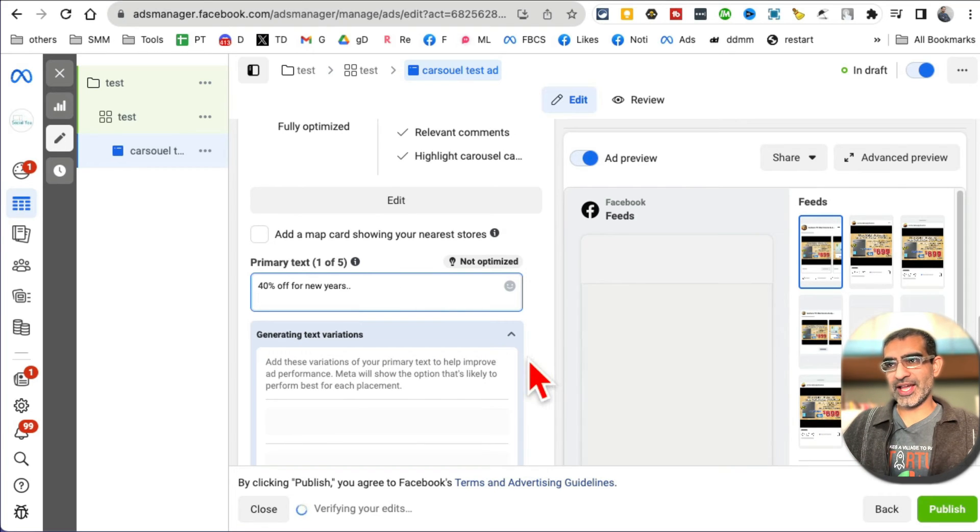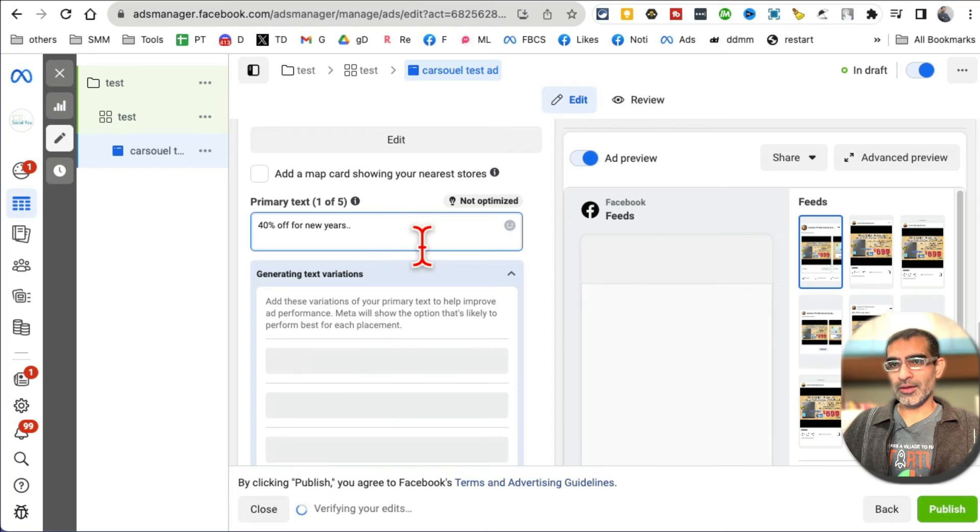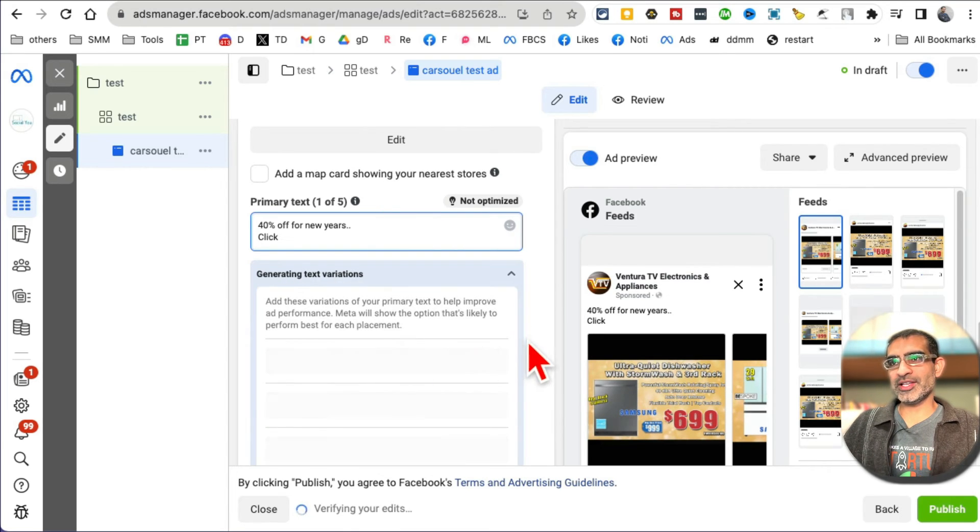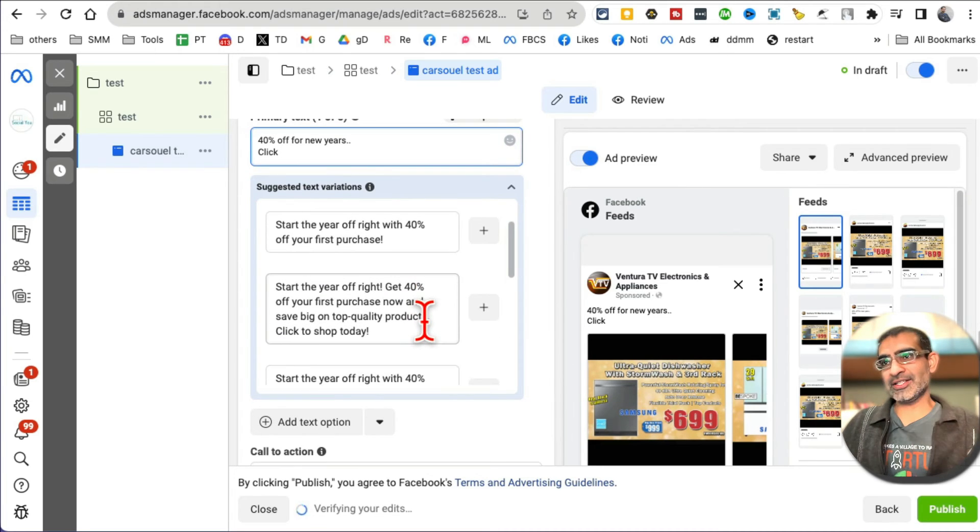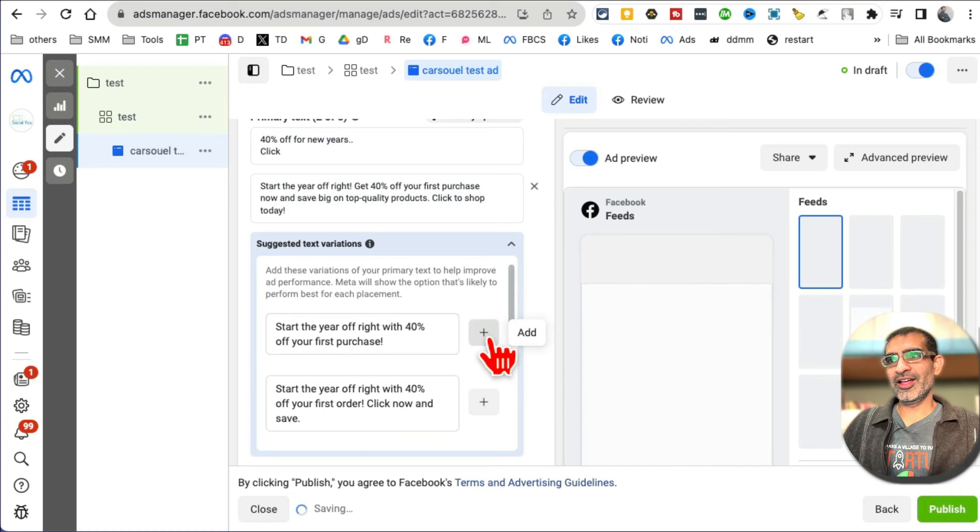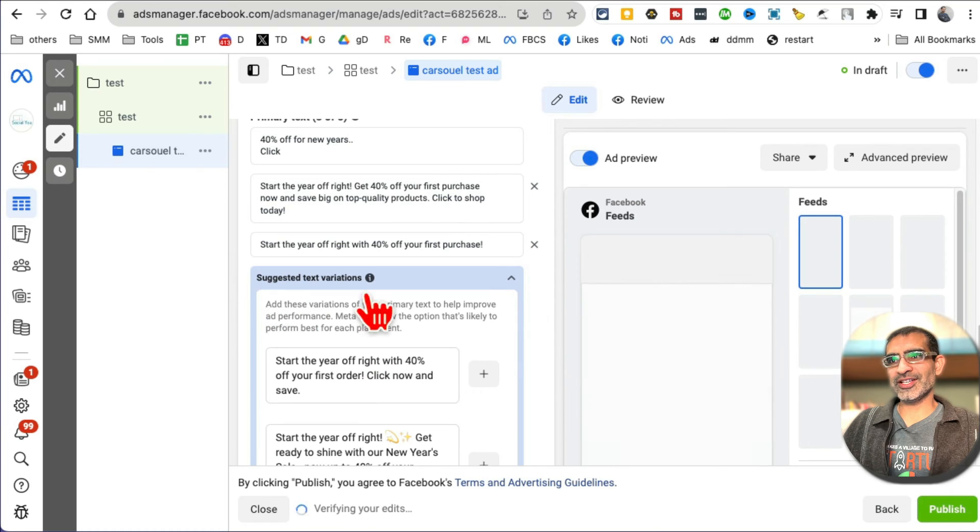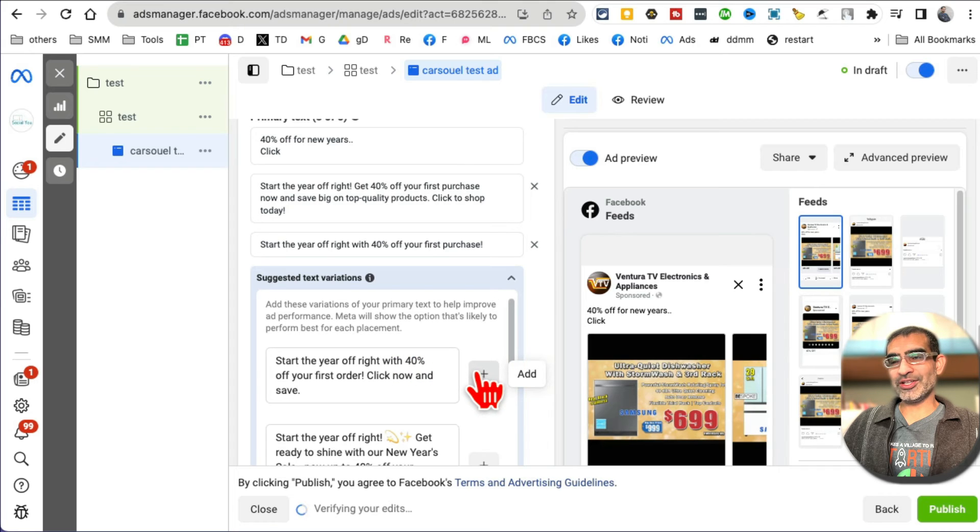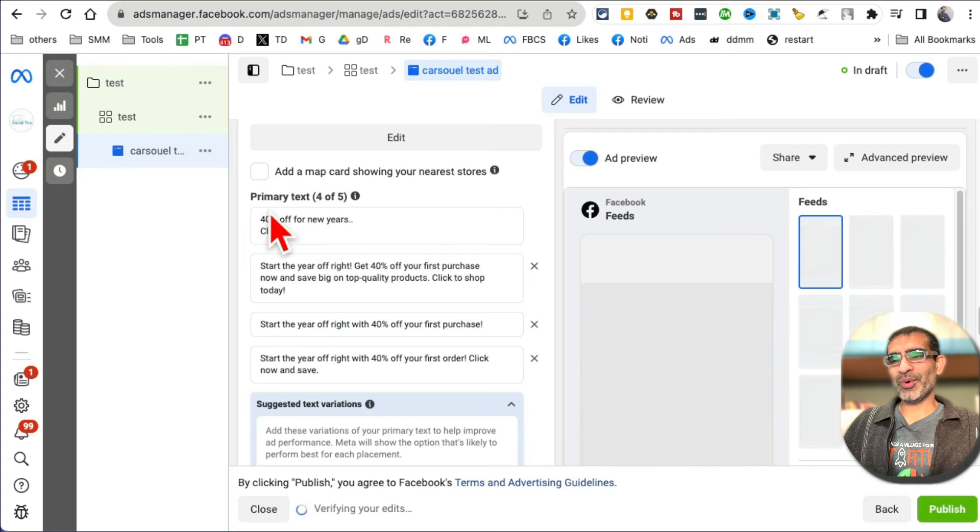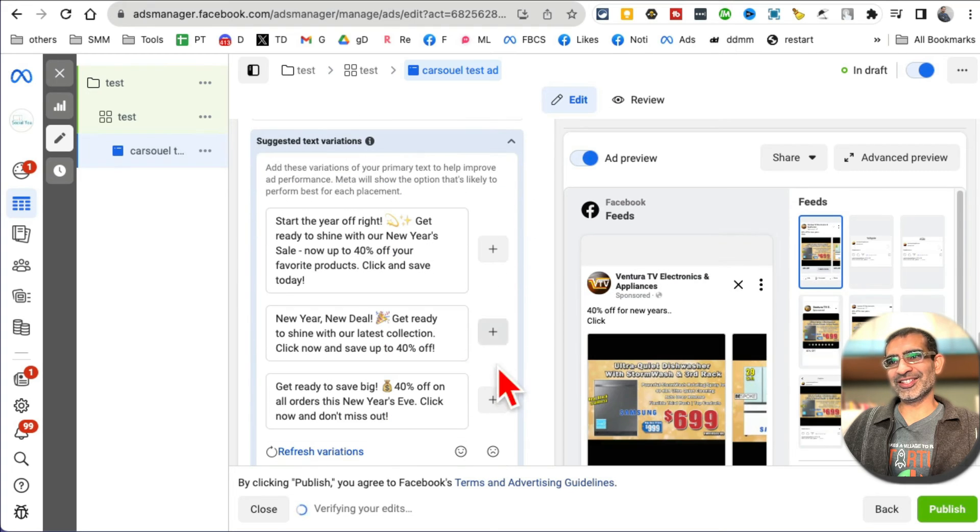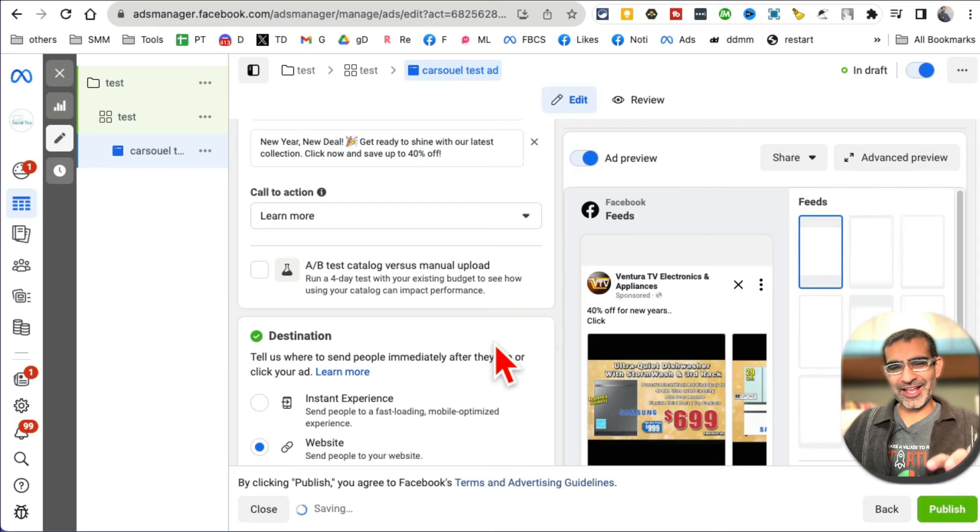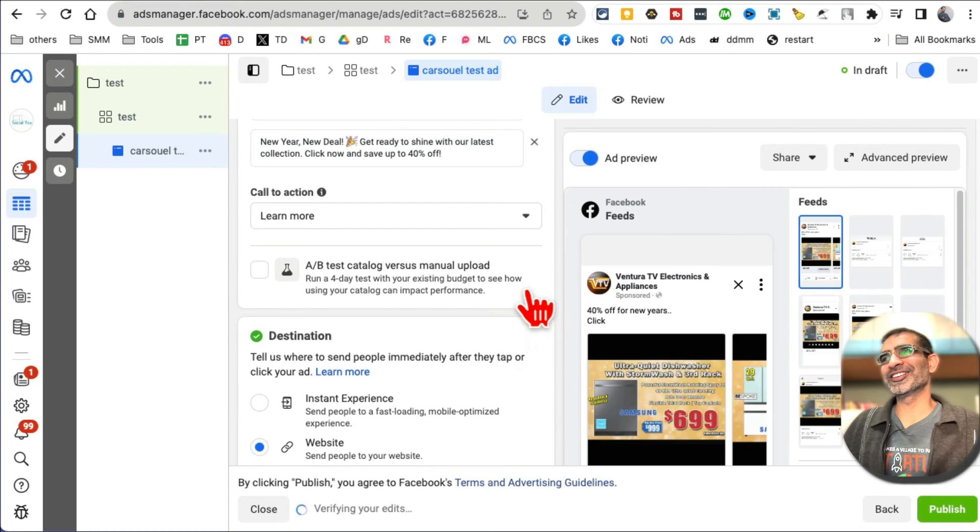Click actually right here. So here are some suggestions based on - because I've created other similar ads in this ad account, so here you go. Here are AI kicking in and giving me different suggested text variations. 'Start the year off right with 40% off your first order. Click now and save.' Oh, this is neat. So based on what I entered, it's giving me some text suggestions. 'New Year's deal. Get ready to shine with our latest collection.' That's awesome. This is kind of like having ChatGPT hidden inside my Facebook Ads Manager. That's neat.